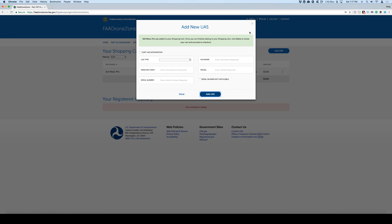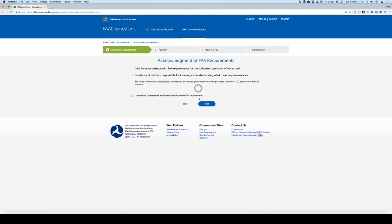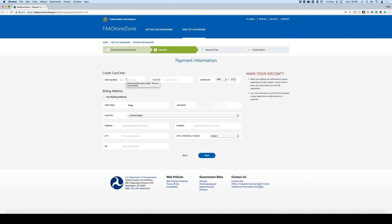Go ahead and put it in here and then give it a nickname and fill out the rest of the information. Then add UAS. It's been added to your shopping cart. Once you finish, then you can click done. I'm not going to add another one. I'm just going to keep it simple for now. And here it is. We have a $5 registration right here.